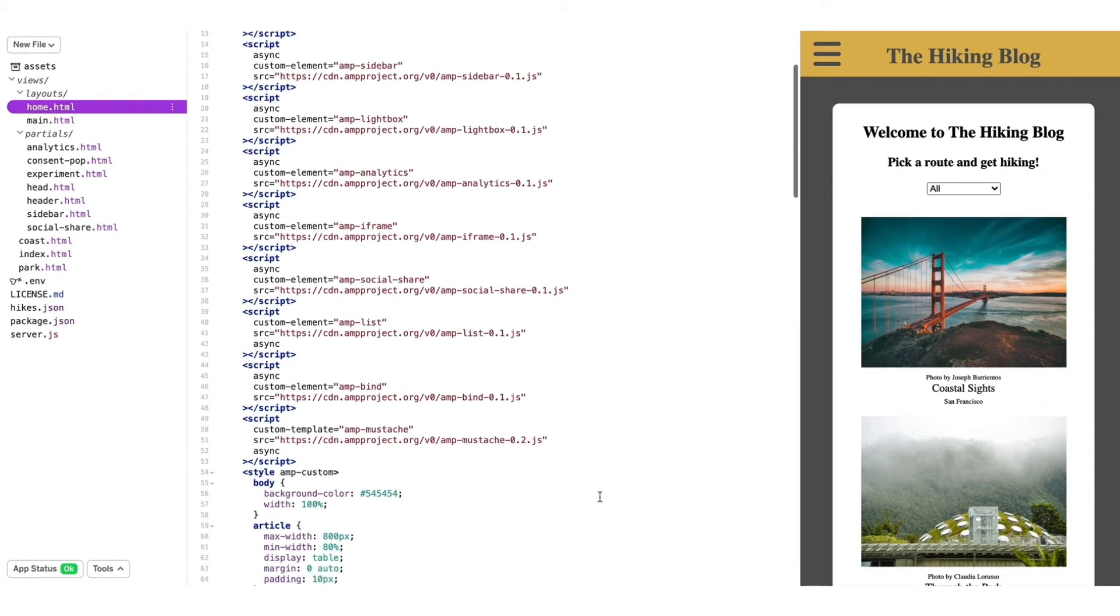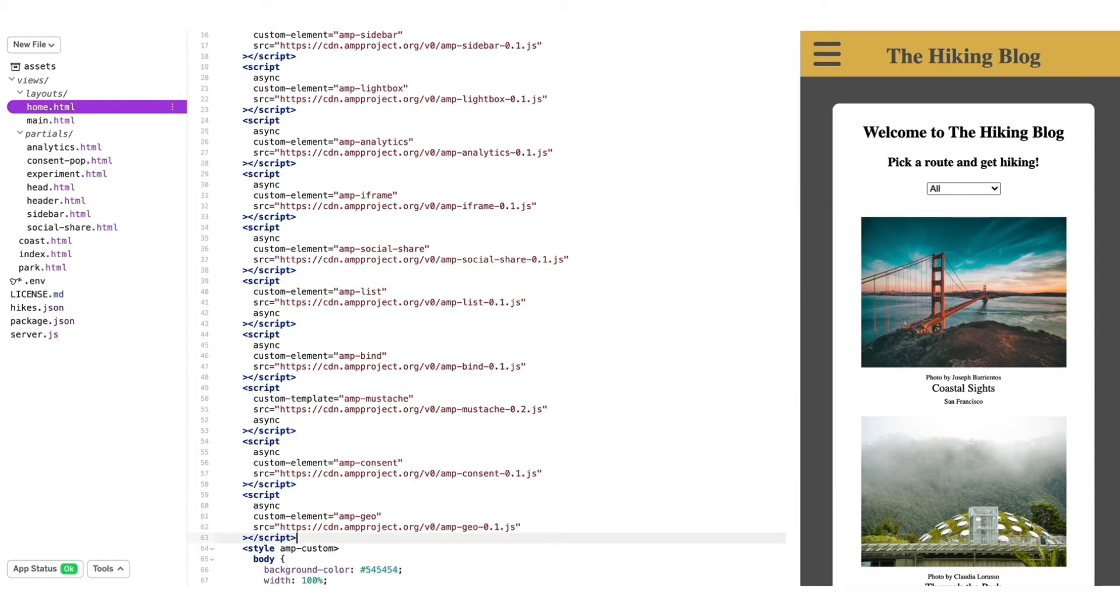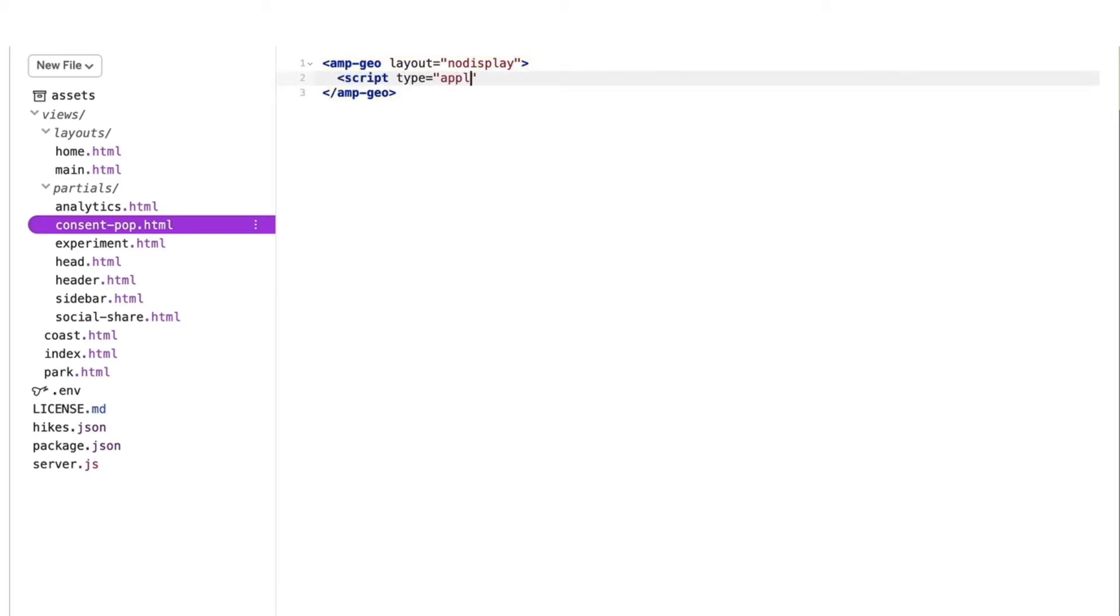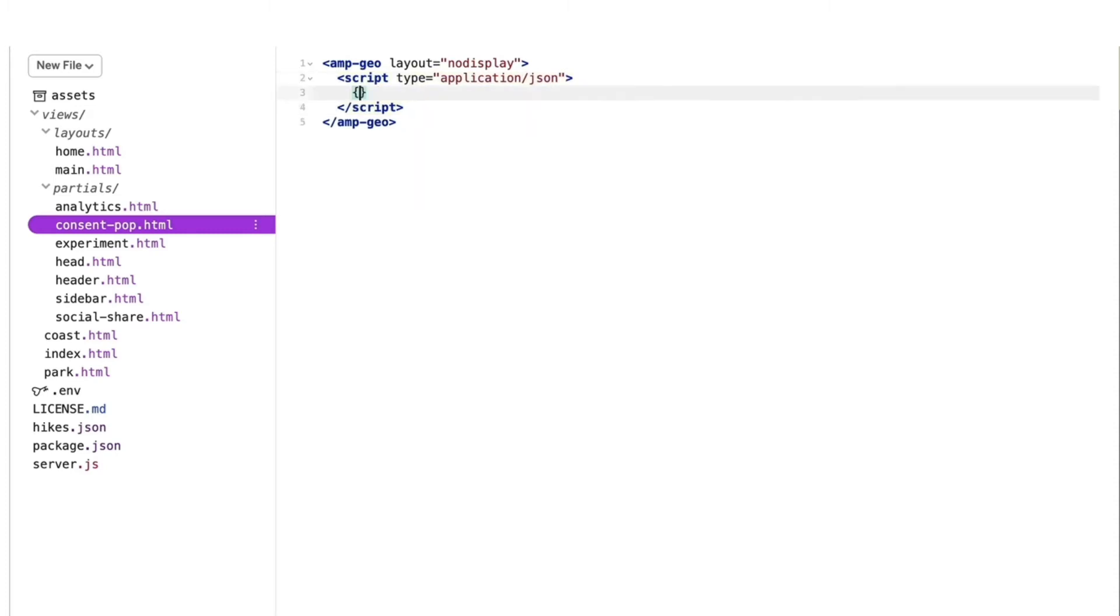I'll add both their script tags into the head of my document. I'm going to set up my amp-geo component first. Amp-geo doesn't just provide us with where our users are located. It gives us the ability to alter page behavior for specified locations. I can specify locations in groups by defining them in a JSON. I'll use the ISOCountryGroups key, then create two groups.